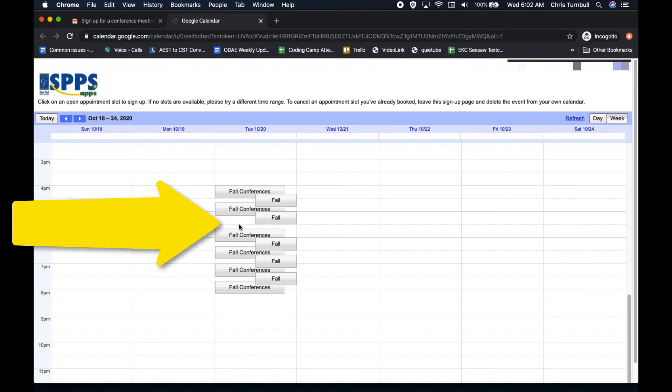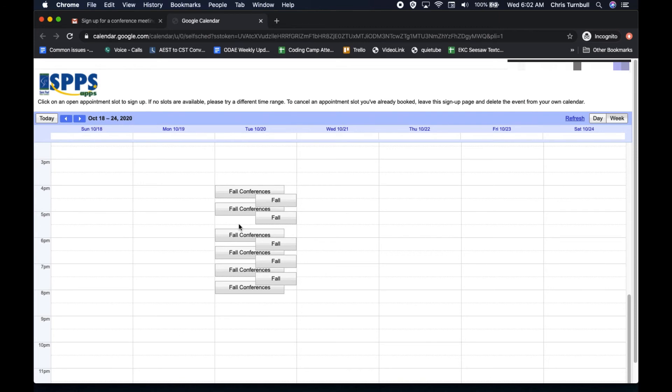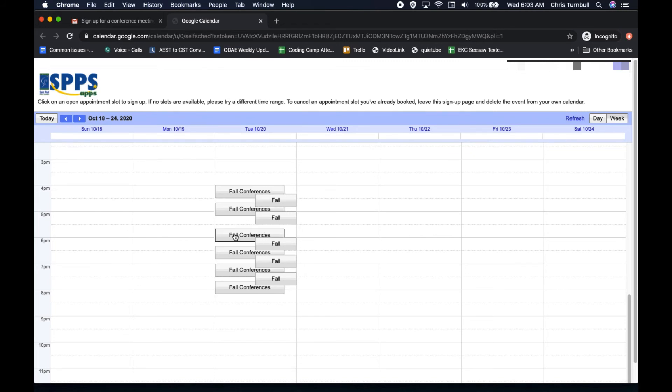This also removes that appointment slot from the calendar so that any other parents that you've sent the link to will not see that time slot so that they won't be double booking into that same time slot. Other parents also won't be able to see any of the other appointments. They will only be able to see the available appointment slots.